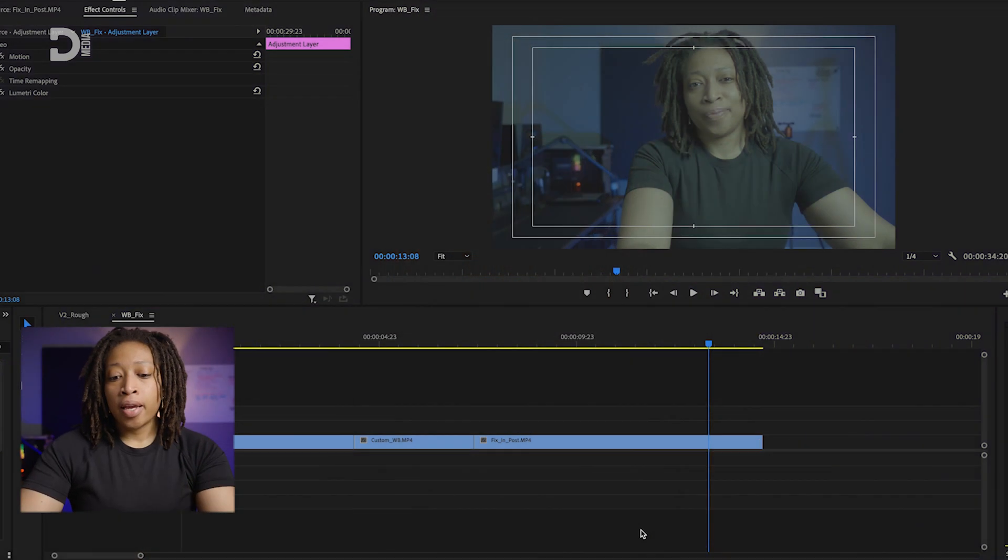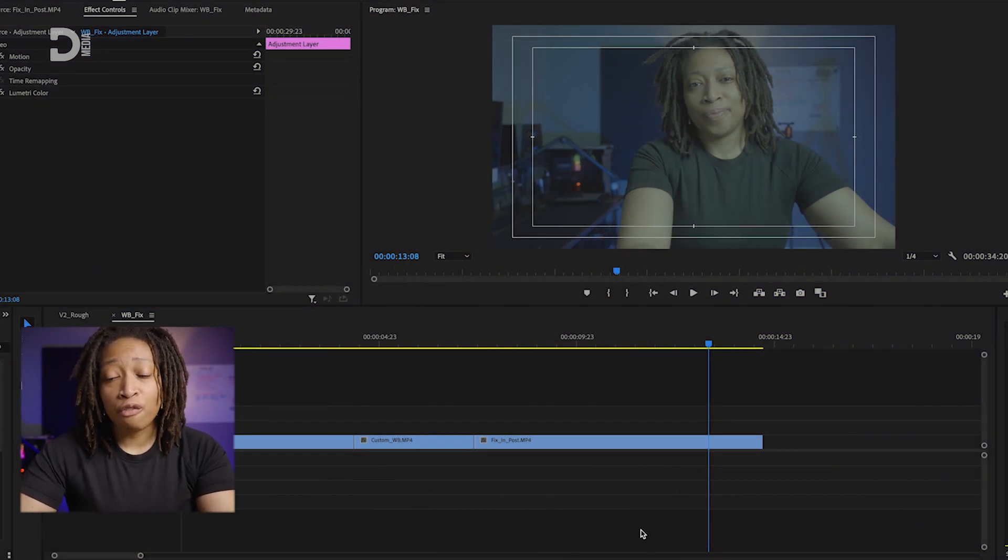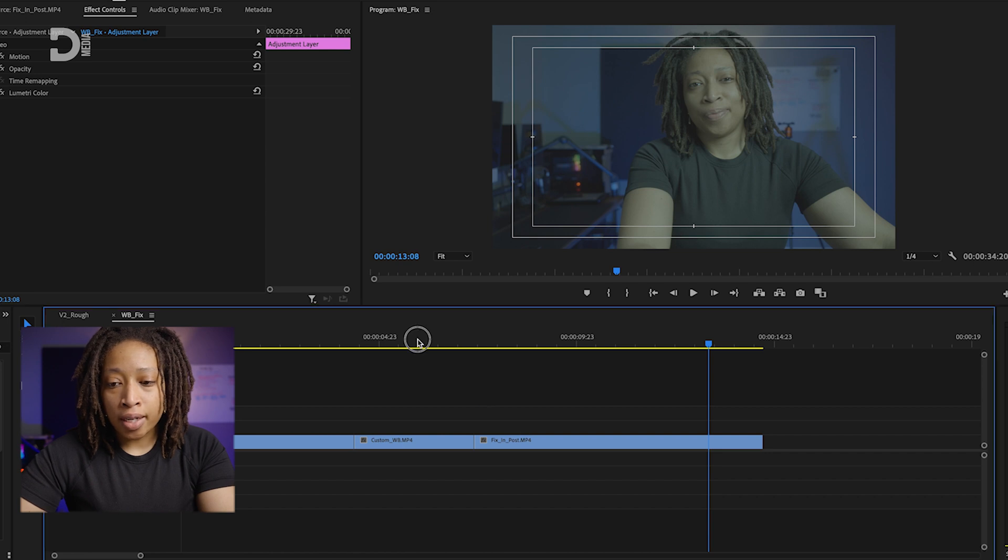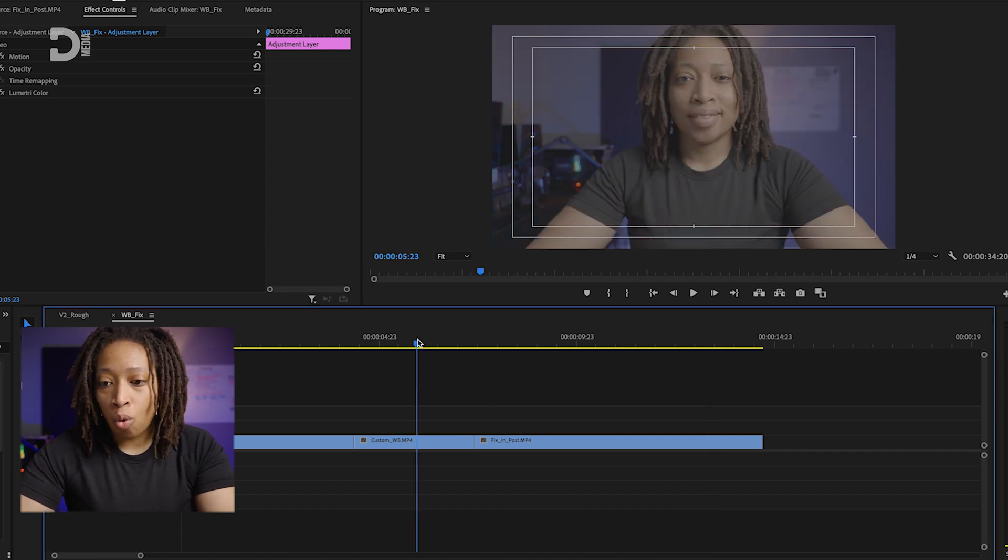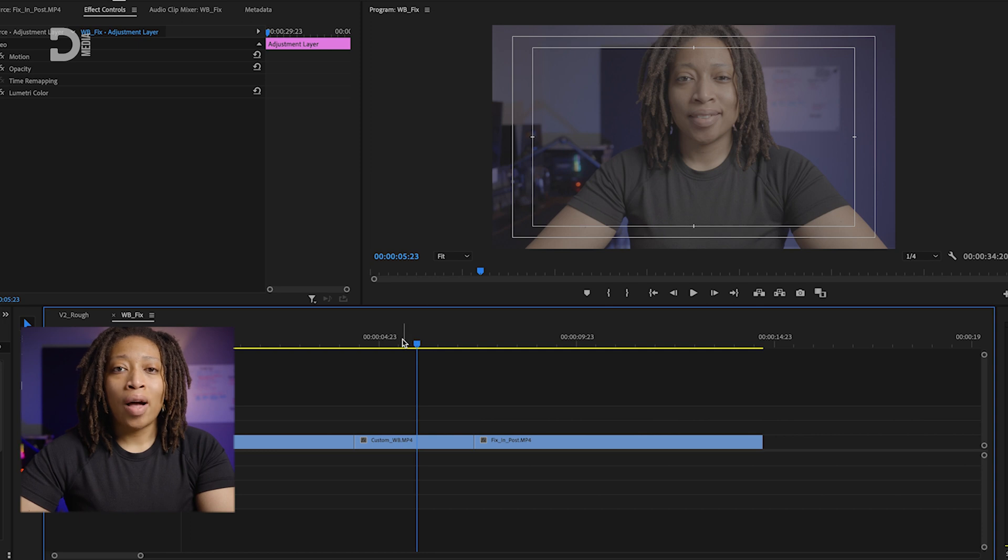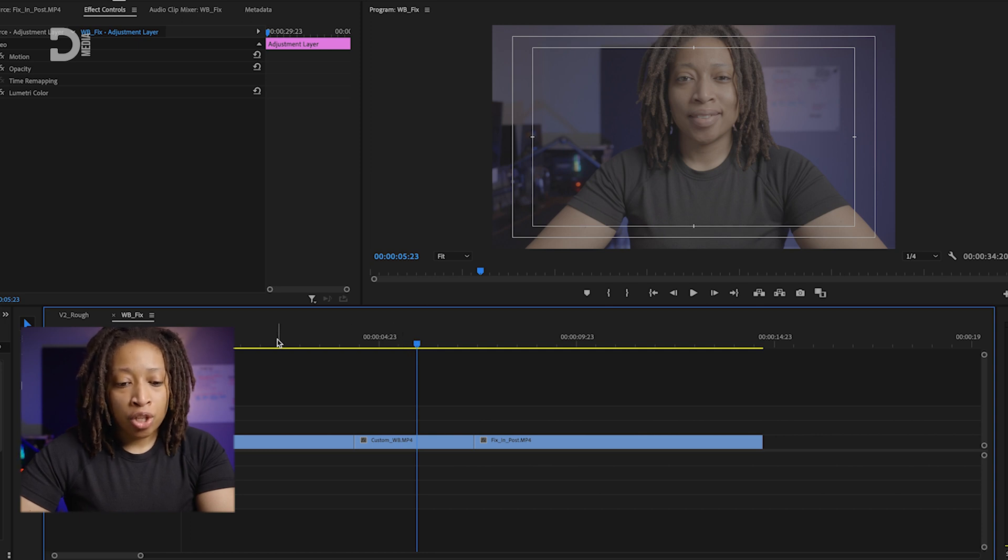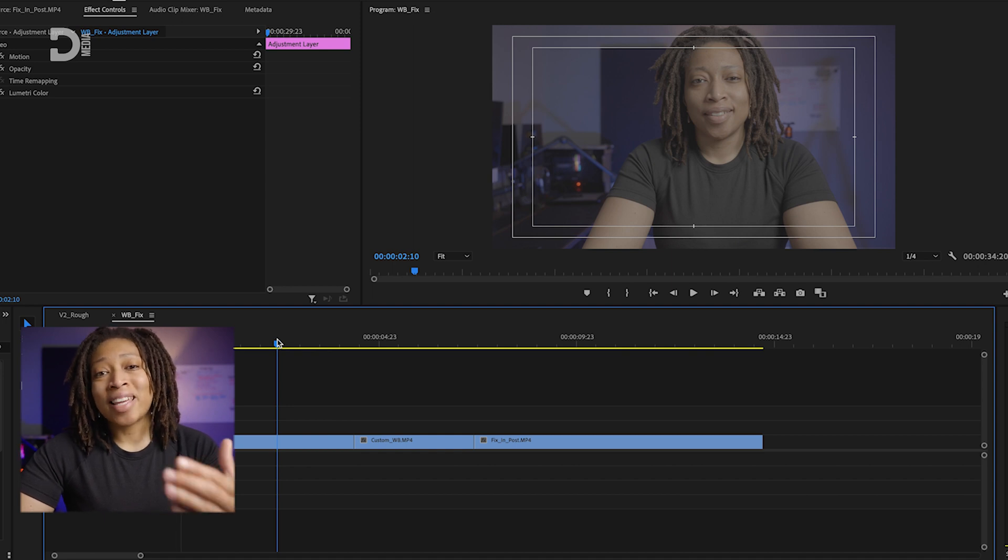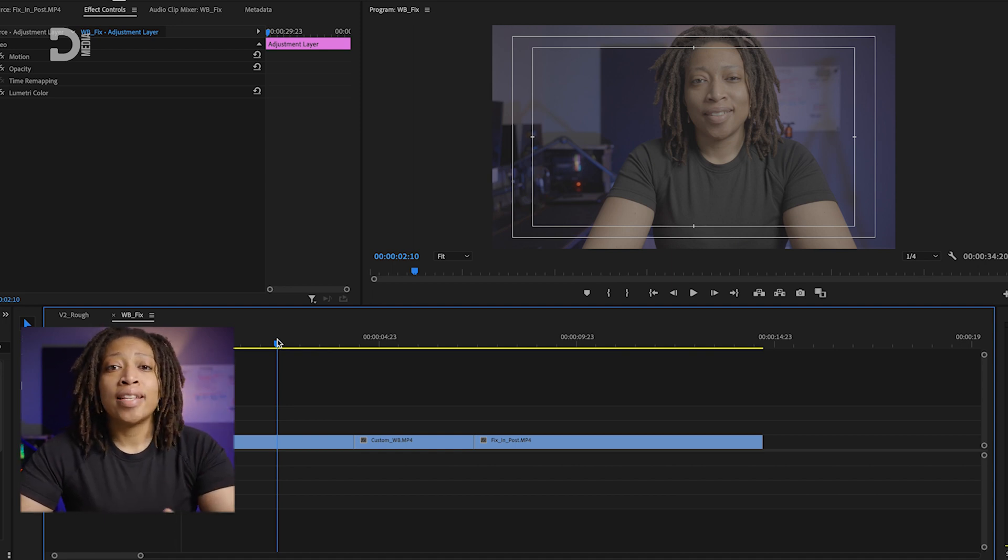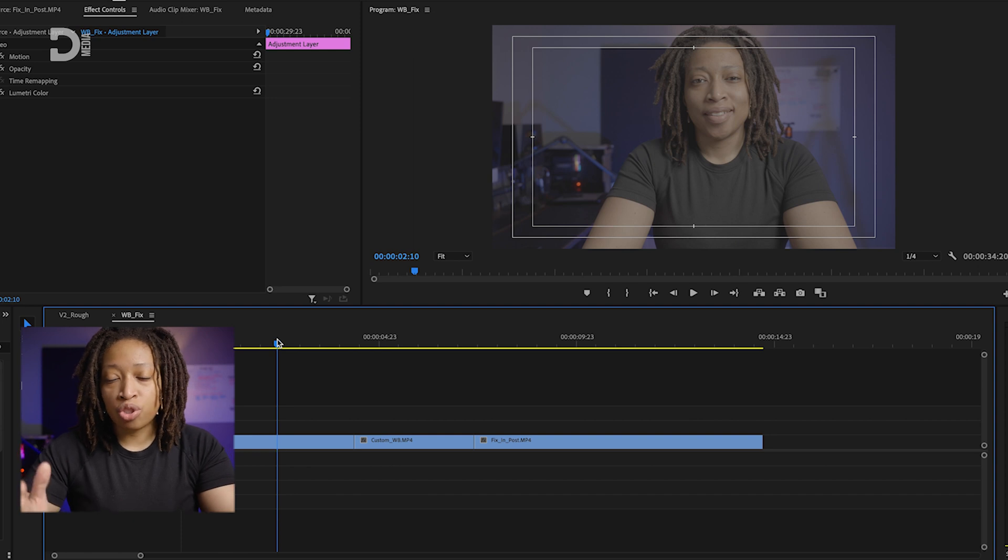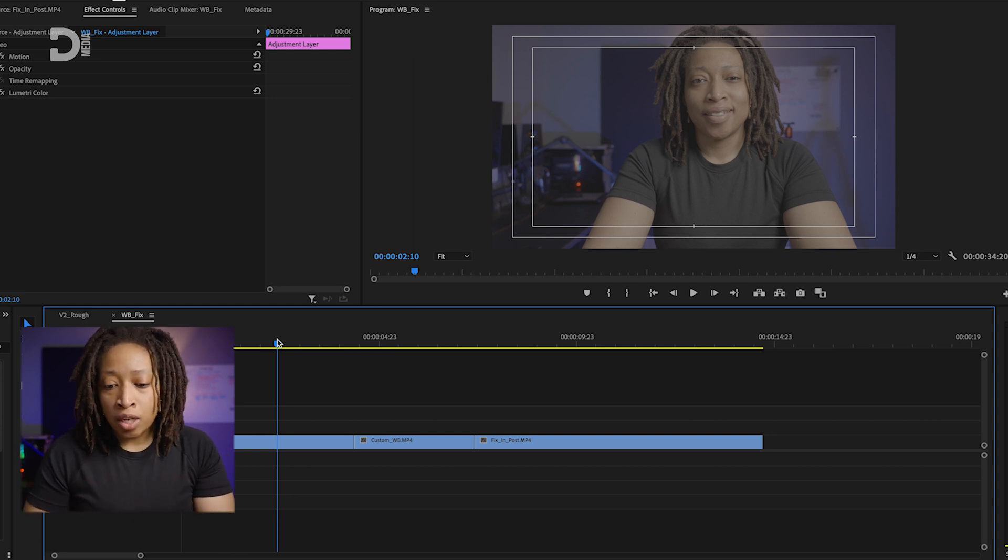So here we have the clip I recorded specifically to fix in post. Then we have a clip from the custom white balance we put together, as well as a clip using the preset of daylight. The reason I chose this is because my key light up here is daylight balanced, and I just want you to see the difference in each one.